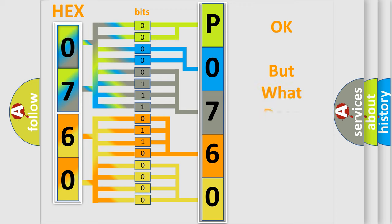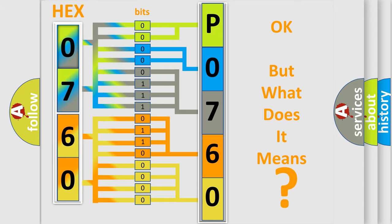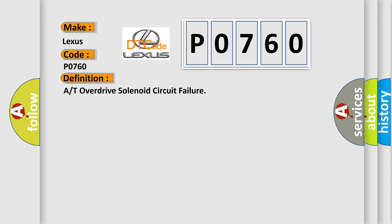We now know in what way the diagnostic tool translates the received information into a more comprehensible format. The number itself does not make sense to us if we cannot assign information about what it actually expresses. So, what does the Diagnostic Trouble Code P0760 interpret specifically for Lexus car manufacturers?